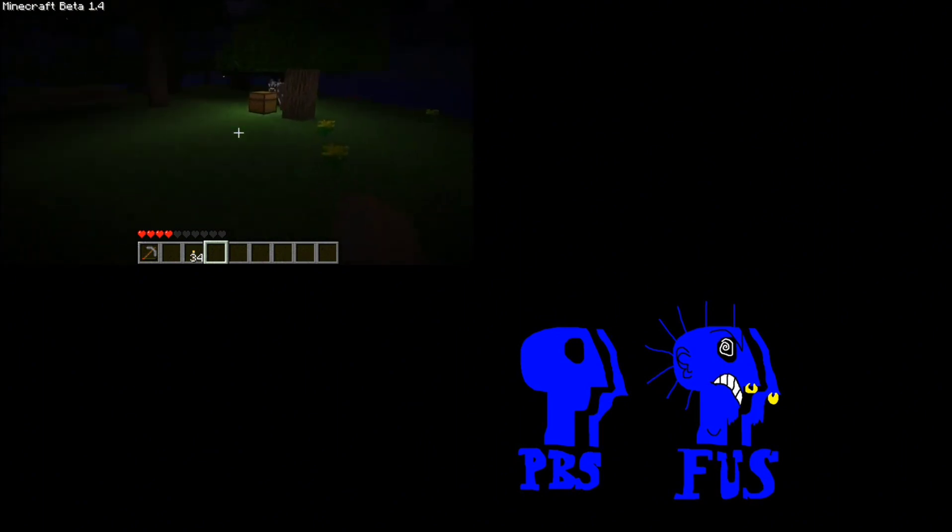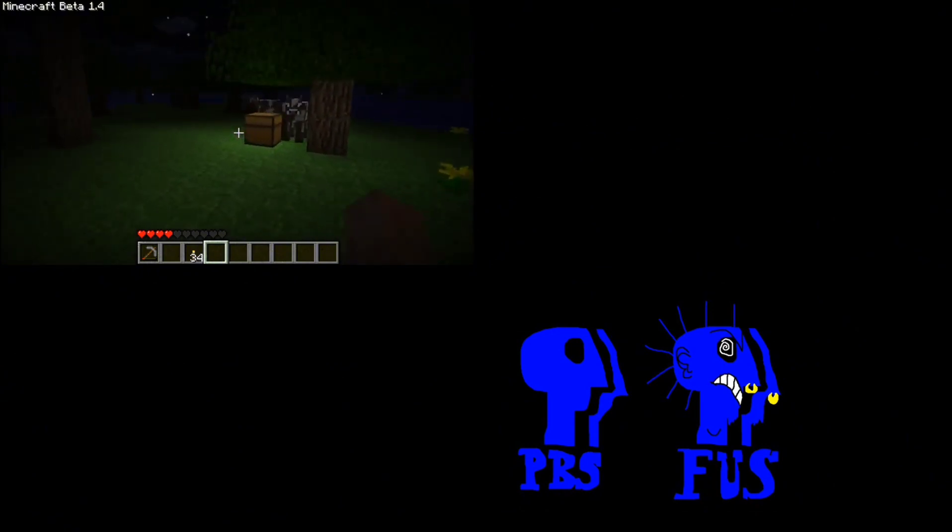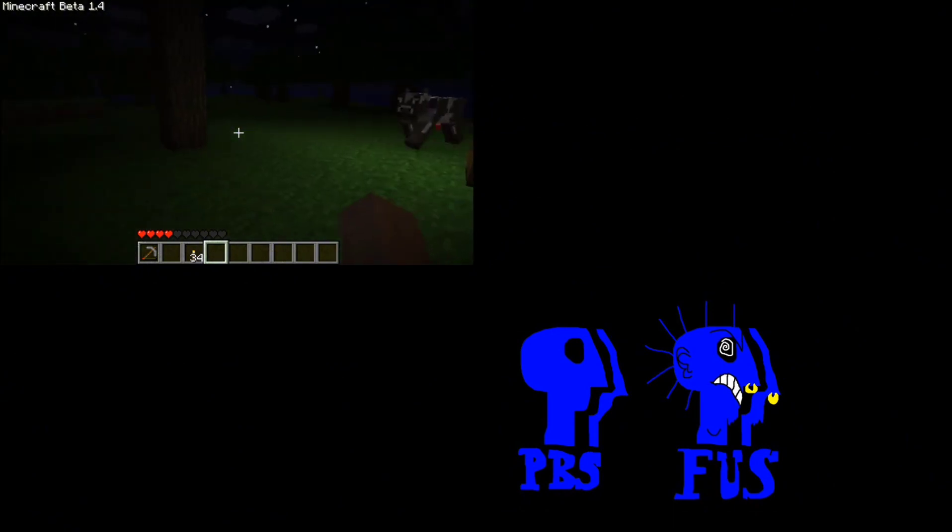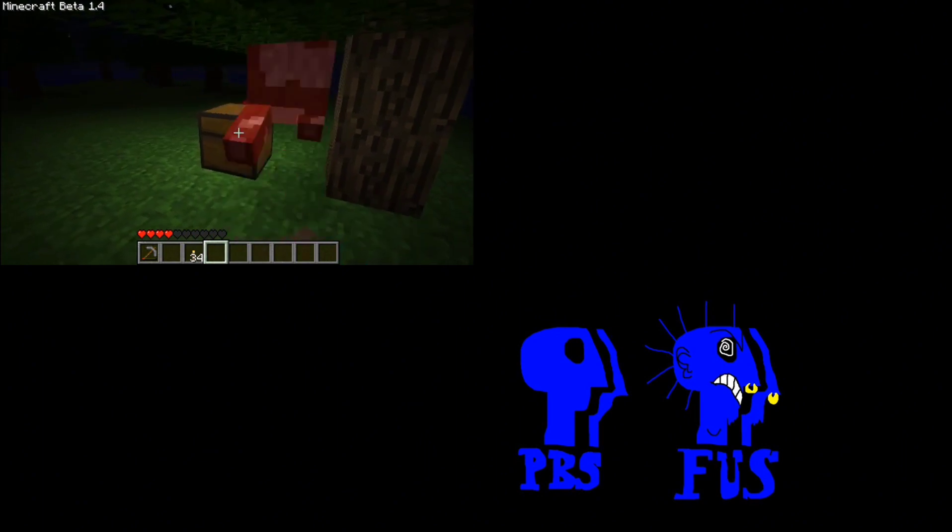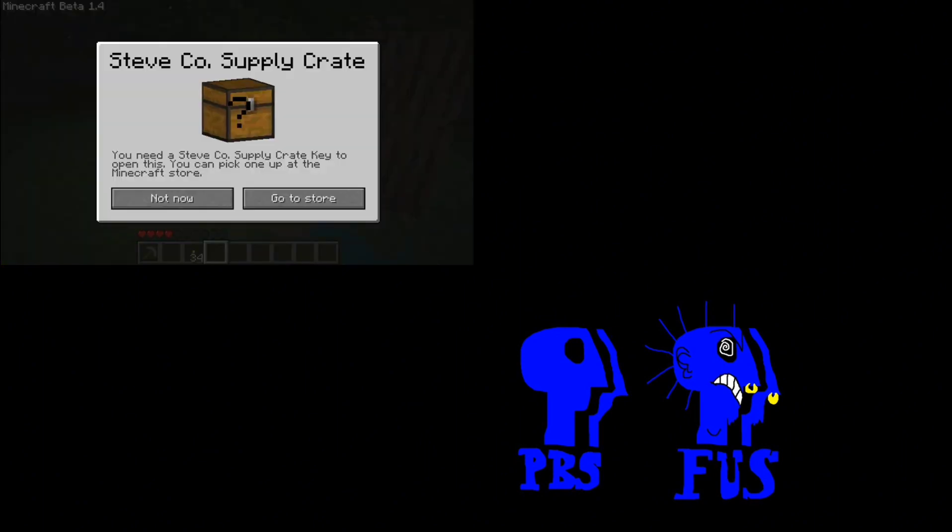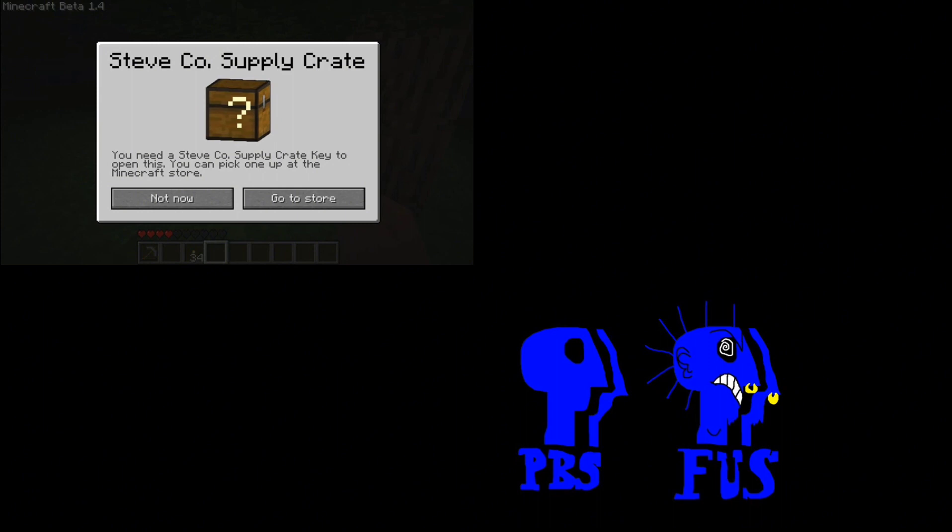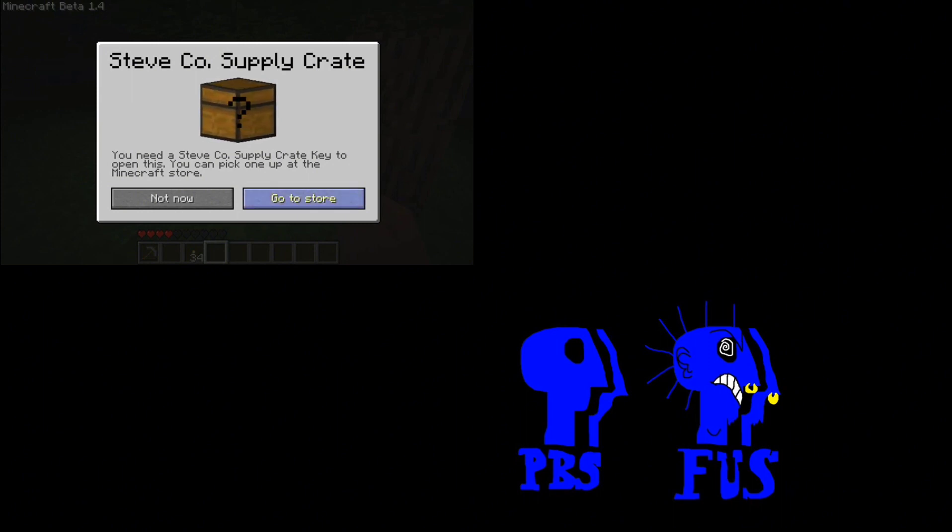The chest had no torch anywhere around it, so it must have been lit on its own. When I tried to open it to look inside, a menu revealed that I had just found a Steve Co. supply crate. Filled with joy, I read what the text said, and I was instantly confused and amused at the same time.